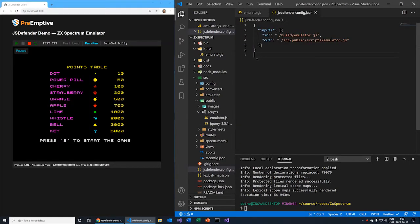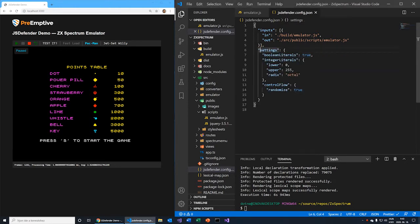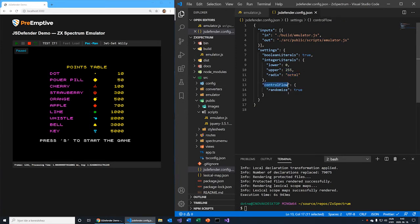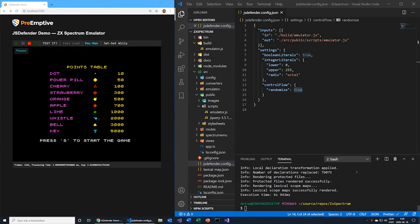JS Defender looks for its configuration in the JS Defender.config.json file within the current working folder. Of course, you can specify your own configuration file, or use command line options to set up protection attributes. The settings here specify only the input and output files and use the default protection settings. The configuration file turns on a few protection transforms: it allows obfuscation of boolean literals, replaces integer literals between 0 and 255 with equivalent constant expressions, and changes other integers to their octal representation. The protection also flattens the control flow with some randomization. Running JS Defender applies the new settings, and in a few seconds the app is ready to run with the new protection configuration.